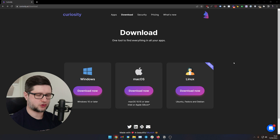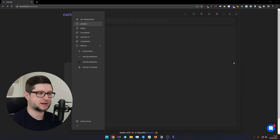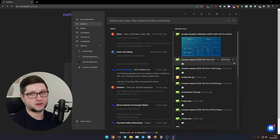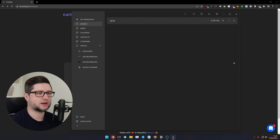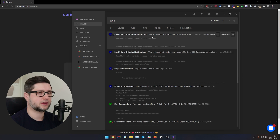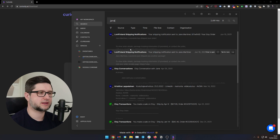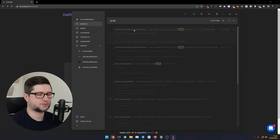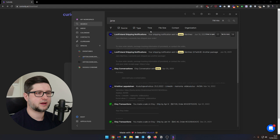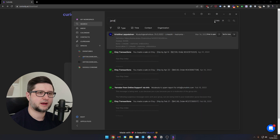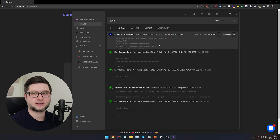If you want to fine-tune your search, you can hold Ctrl+Alt and press Space. That will summon the Curiosity window with a lot more filters. For example, if I search for 'Jane' and press Enter, I see 2,491 hits. I can narrow this down by clicking Source and choosing Gmail, then go to Type and choose File, and also set a date range — say, last 90 days. Now I have only five hits. Pretty awesome.